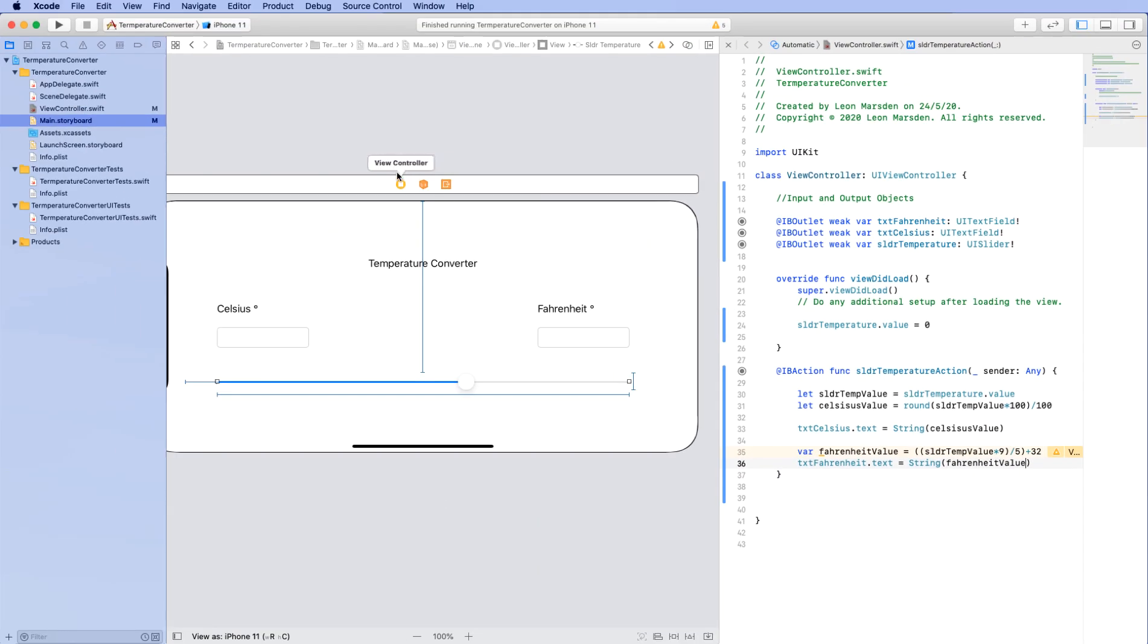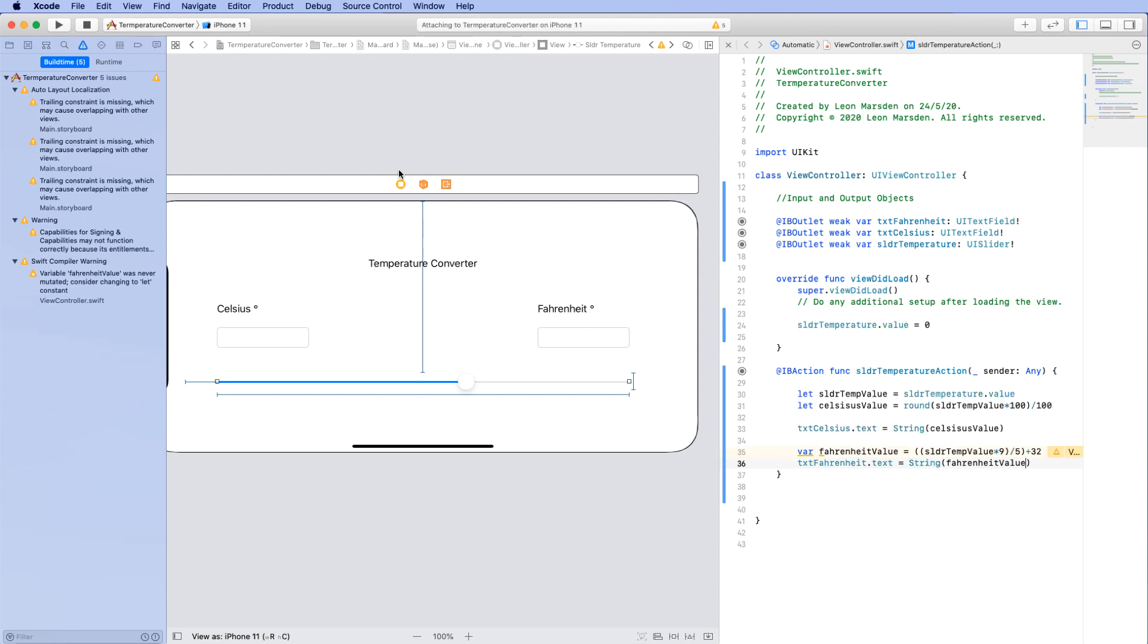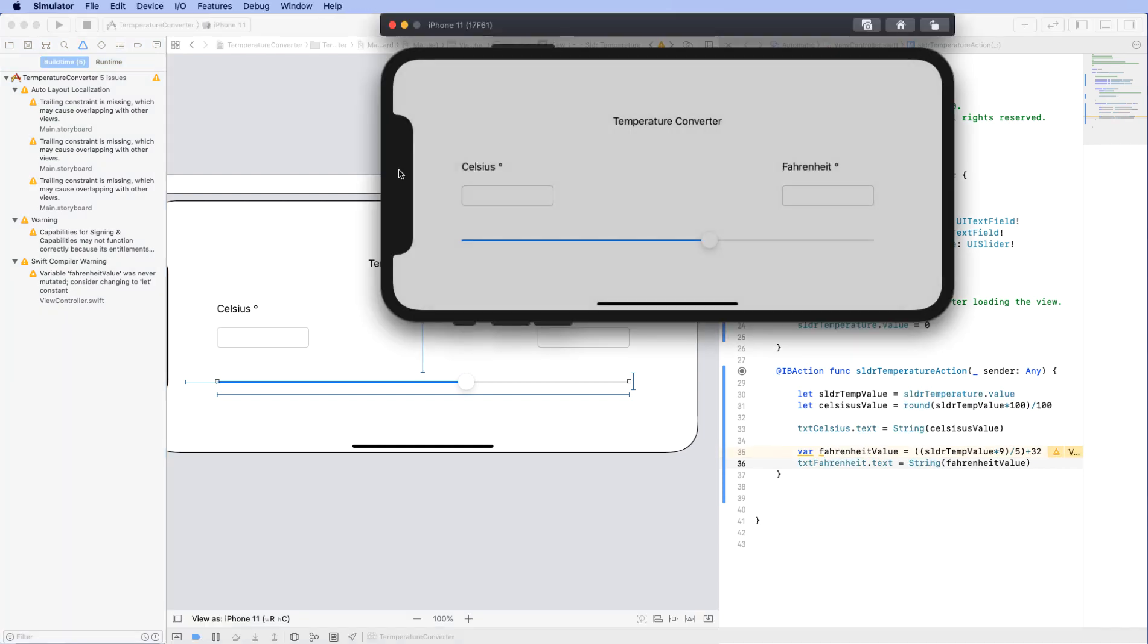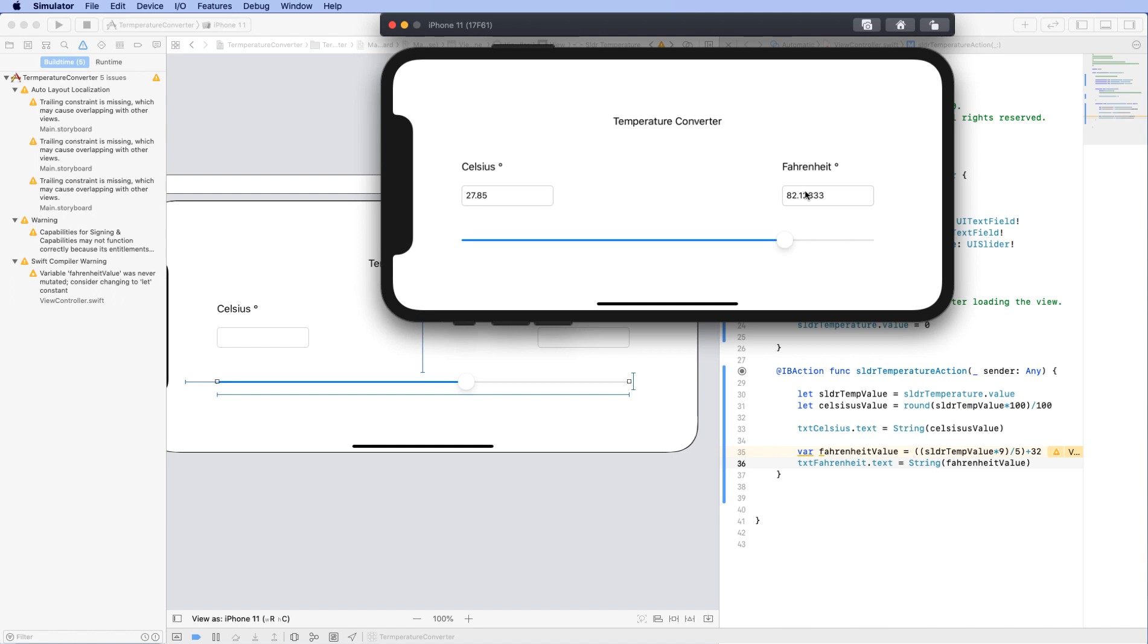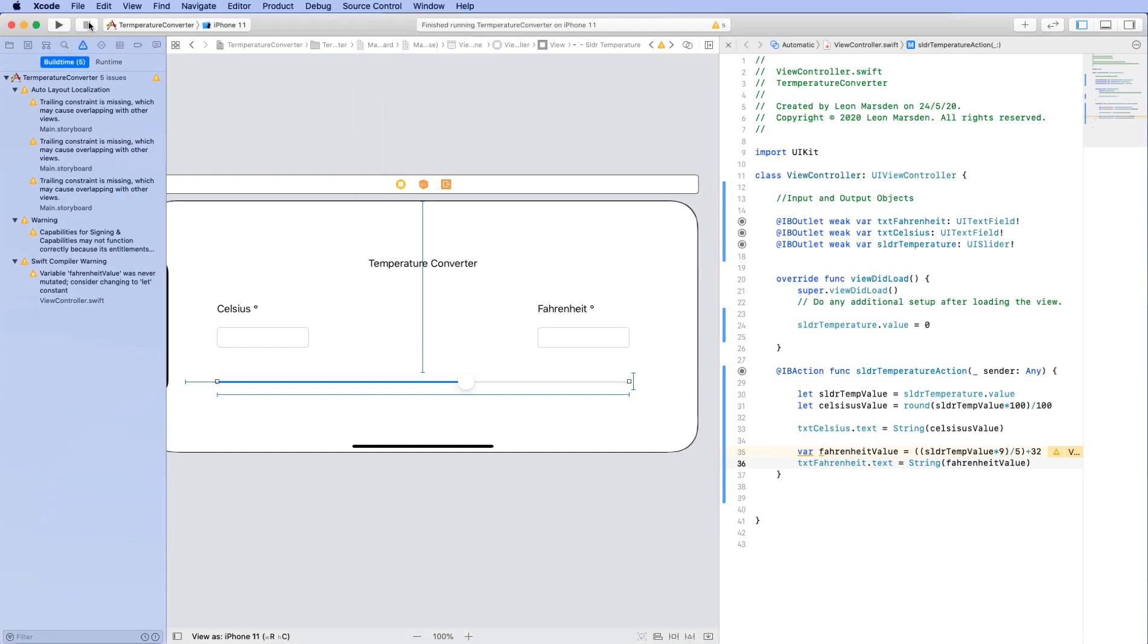We should now have a functioning temperature converter. As I move the slider, you can see the numbers changing. We just need to do some cosmetic work here to give it to two decimal places like the Celsius. And also what I'd like to see afterwards is the degrees. So I want Celsius degrees and Fahrenheit degrees. So let's just do those last couple of cosmetic things.